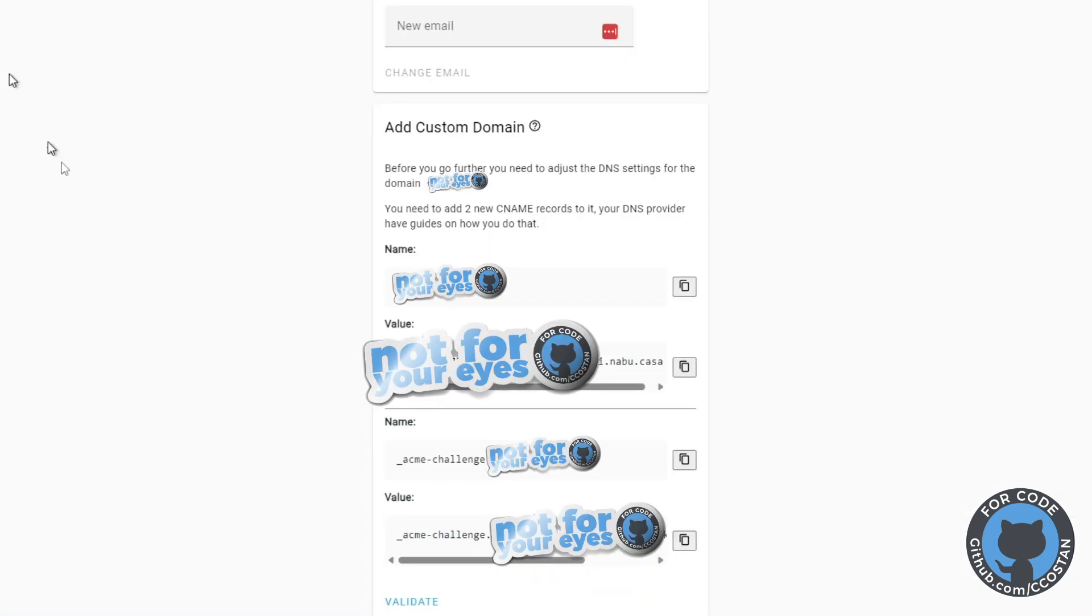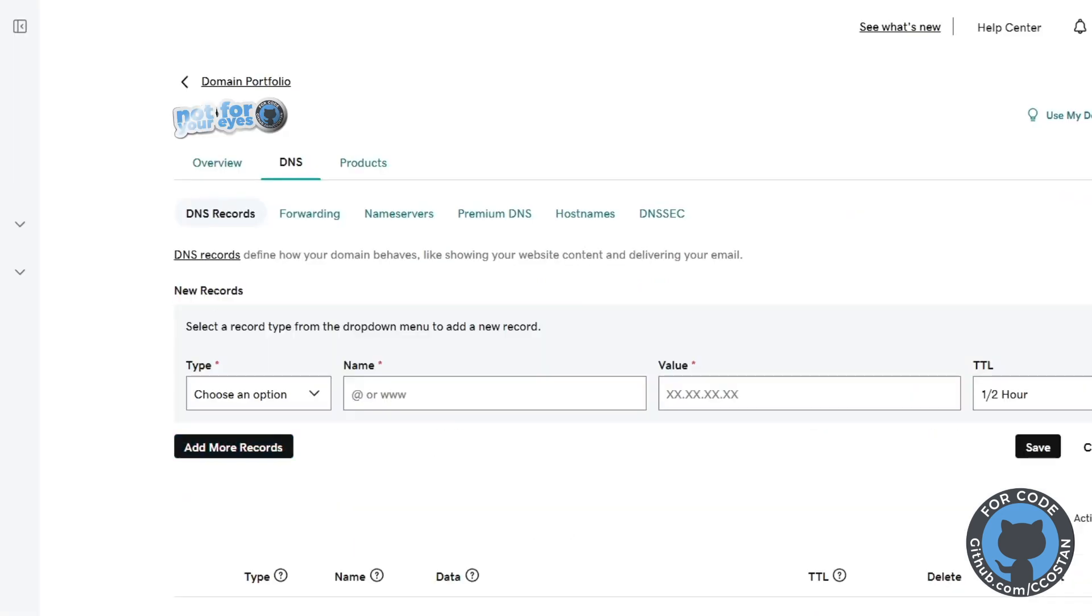Once that's complete, you go back to Nabu Casa and you grab the challenge name. Then you go back to your DNS.